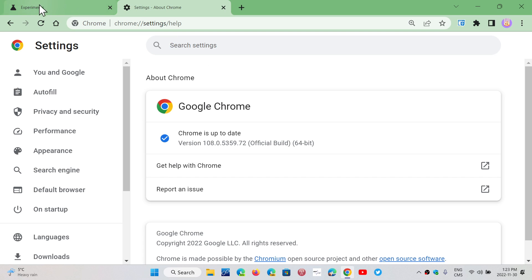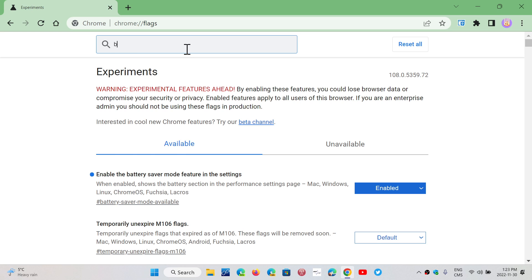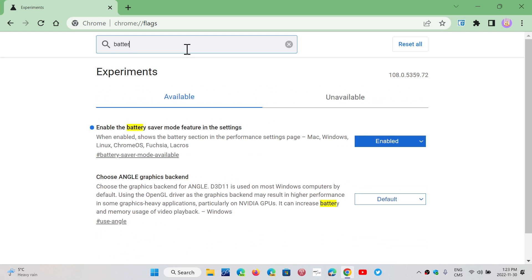So, basically, what happens is that if you go into your Chrome and flags, you will actually have, if you look or search for battery, you will have the battery saver mode feature in the settings. Now, I enabled it, but it's default, and default means it's turned off right now.